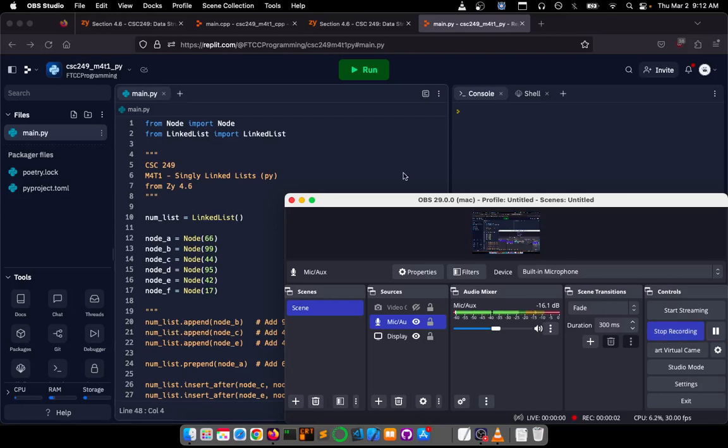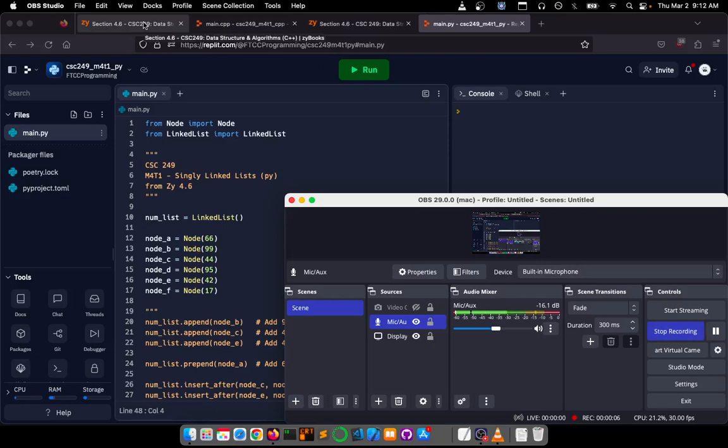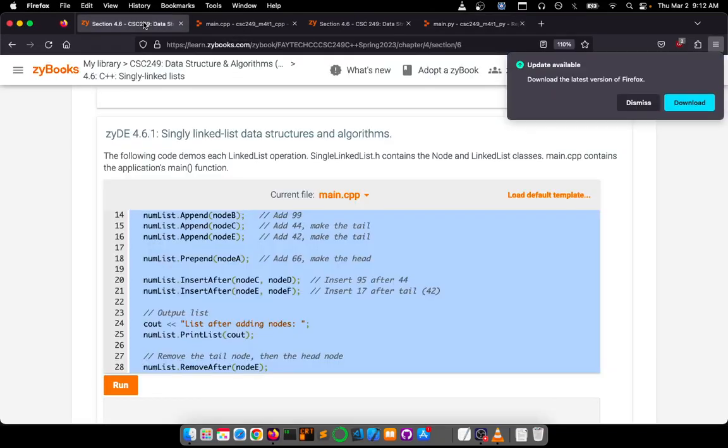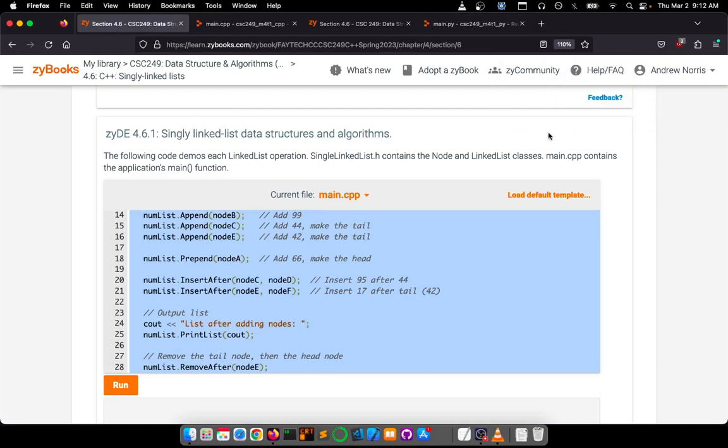Hello and welcome. This is a CSC 249 video. I'm going to cover two languages today and show you how to set up M4-T1 and M4-T2.